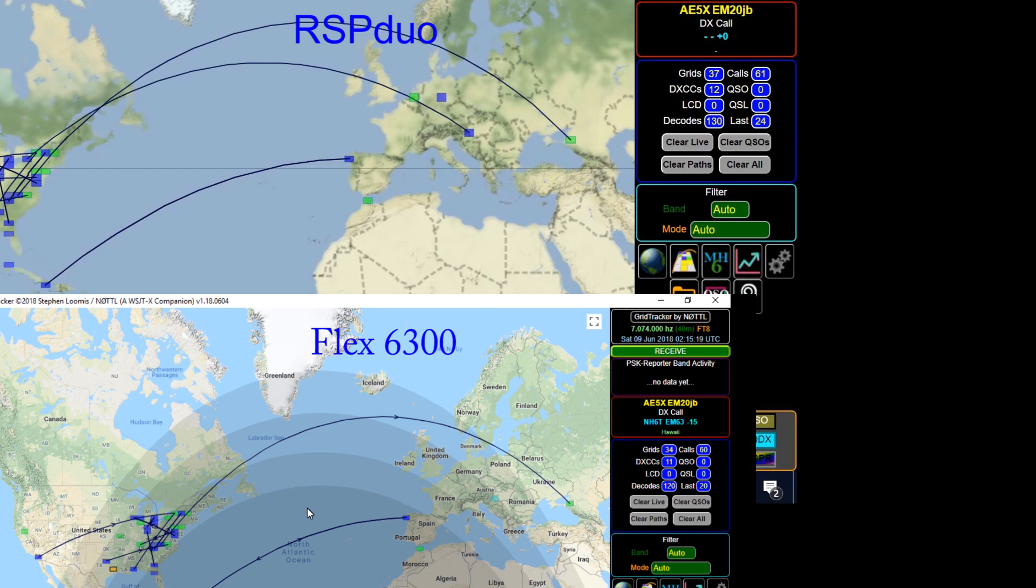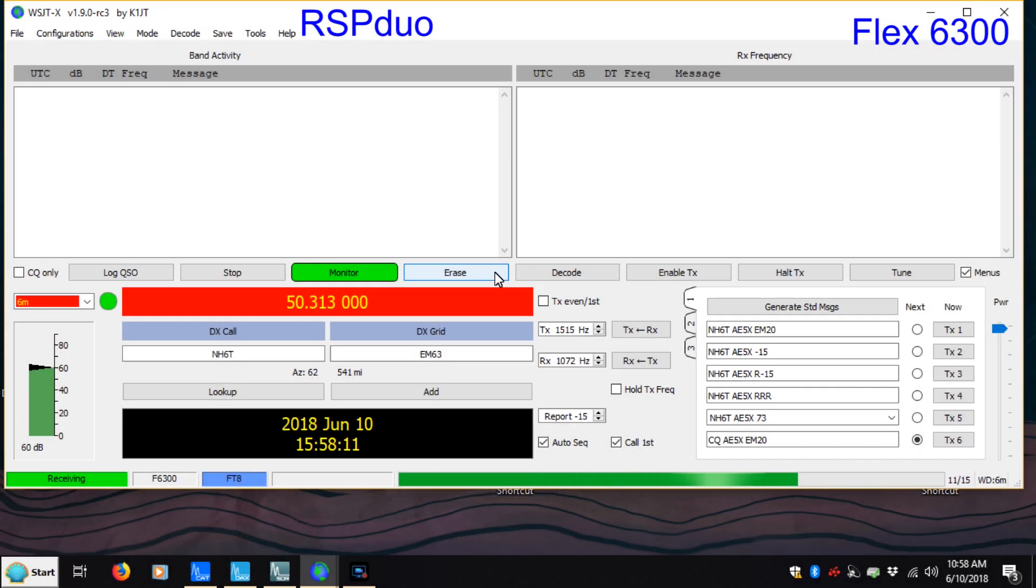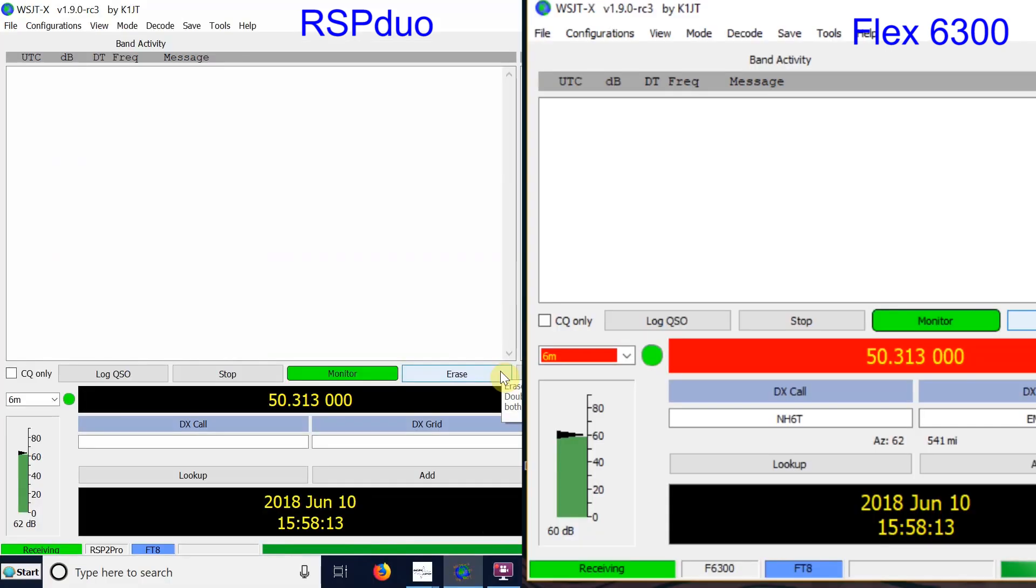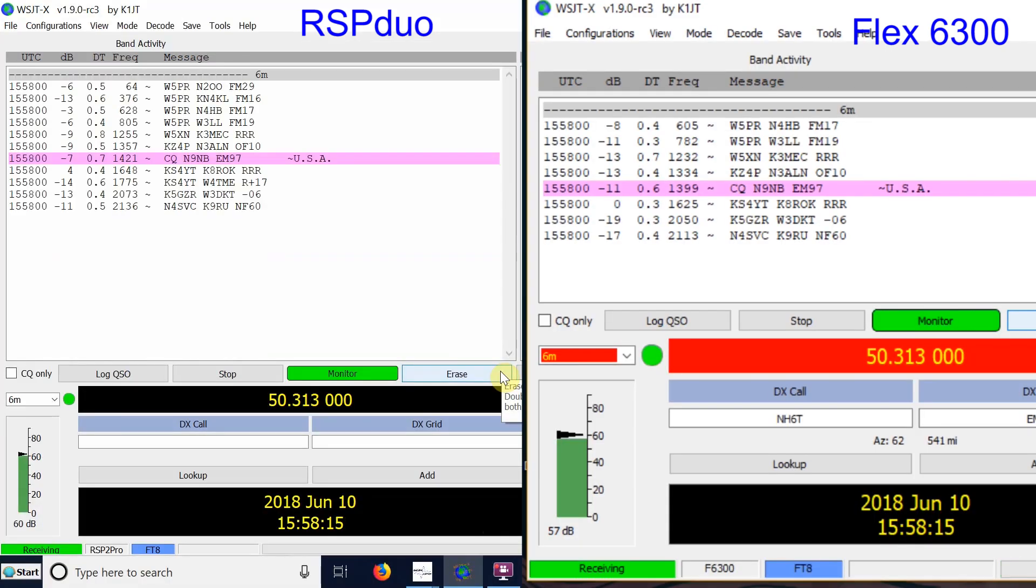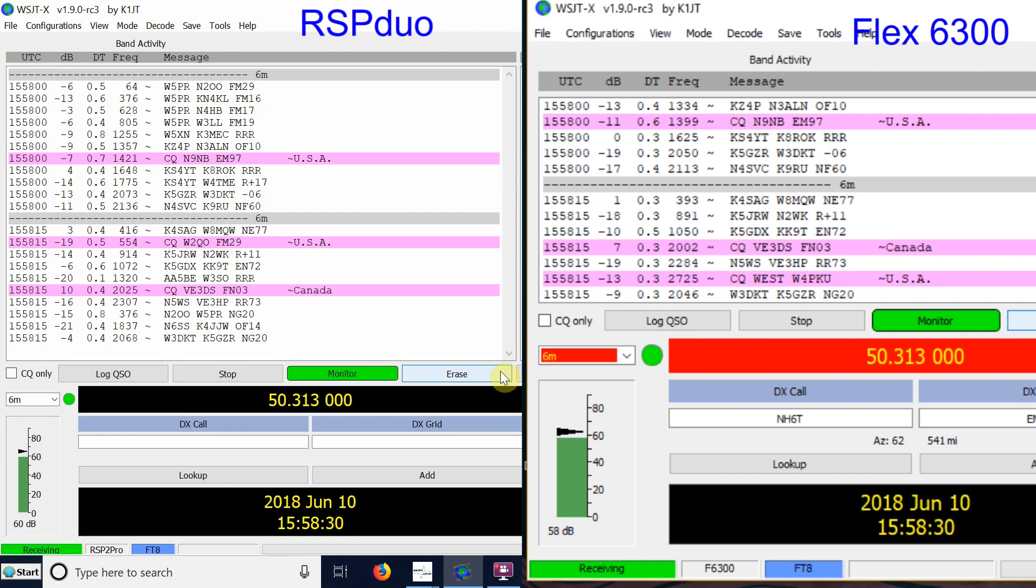And by the way the Duo has a received range of I think 1 kilohertz up to 3 gigahertz and the Flex is 6 through 160. And regardless of that the Duo is doing better. Okay we're on 6 meters now.